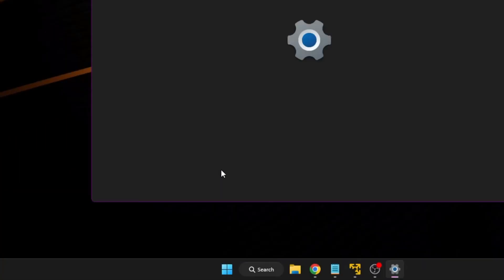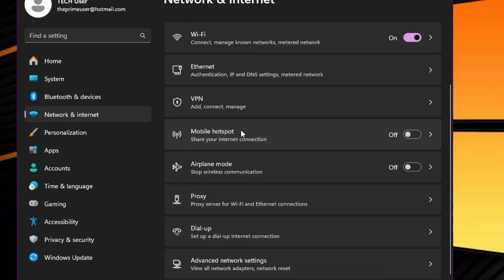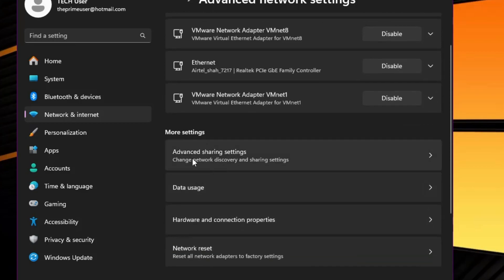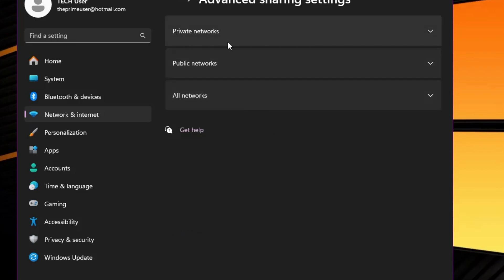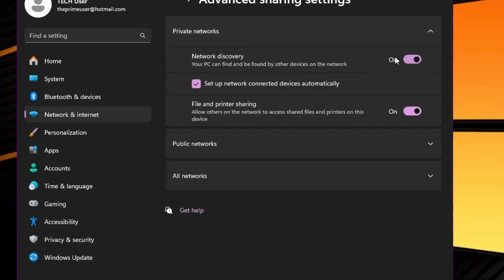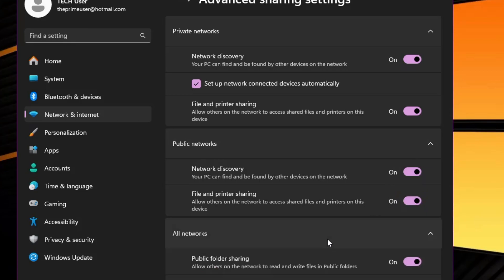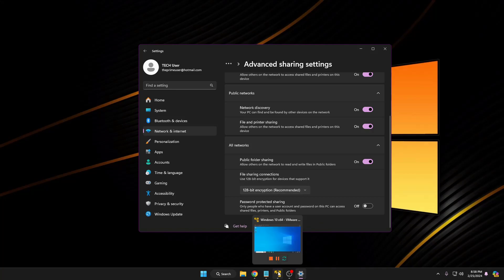Then click on Settings. From the left-hand menu, click on Network and Internet. Scroll down and you will find Advanced Network Settings — click on it. Then look for Advanced Sharing Settings and click on it again. You will see three categories: Private Network, Public, and All Networks. Click on Private Network first and make sure both options are enabled. Then click on Public Network and make sure both options are enabled. Then click on All Networks, enable Public Folder Sharing, and disable Password Protected Sharing. Once done, go back to Computer B.